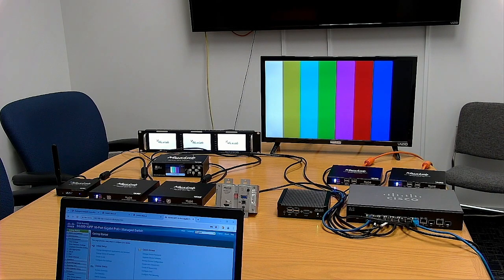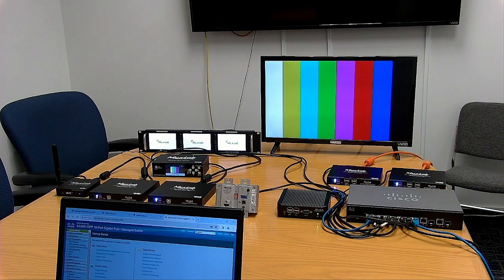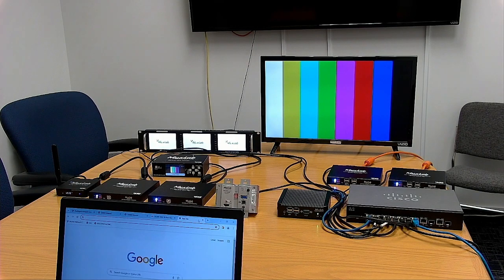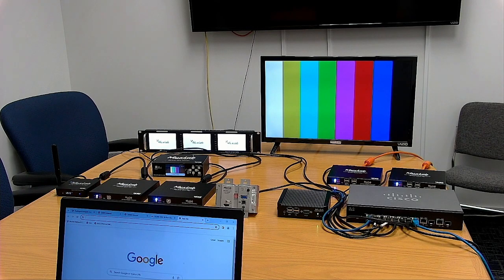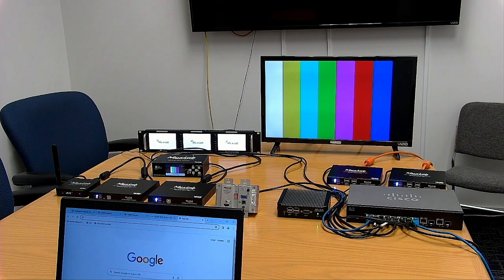That covers the network switch configuration. From now we'll go to our MaxLab network controller web interface, and the IP address for it is 192.168.168.151.